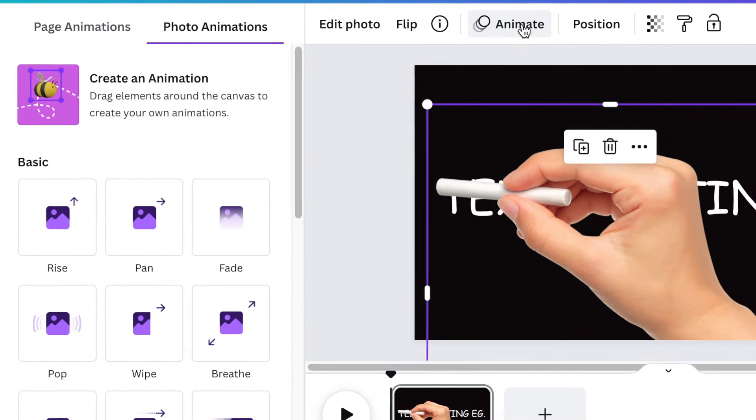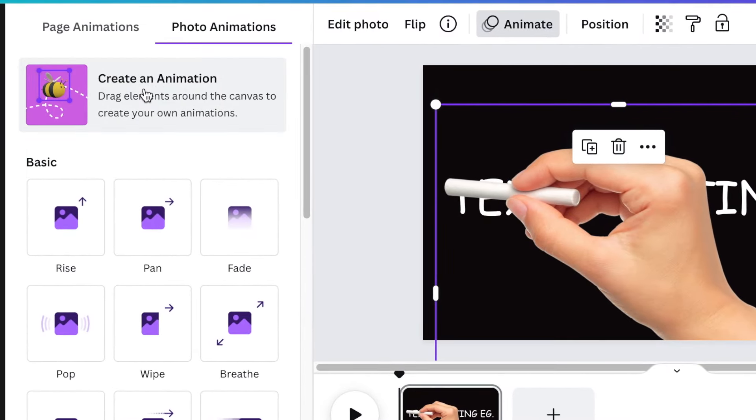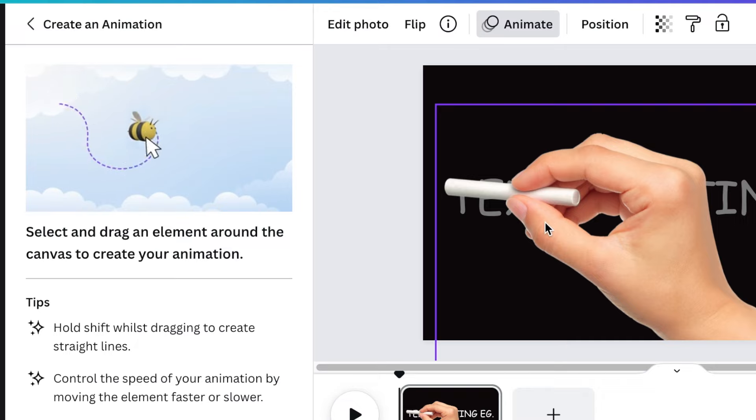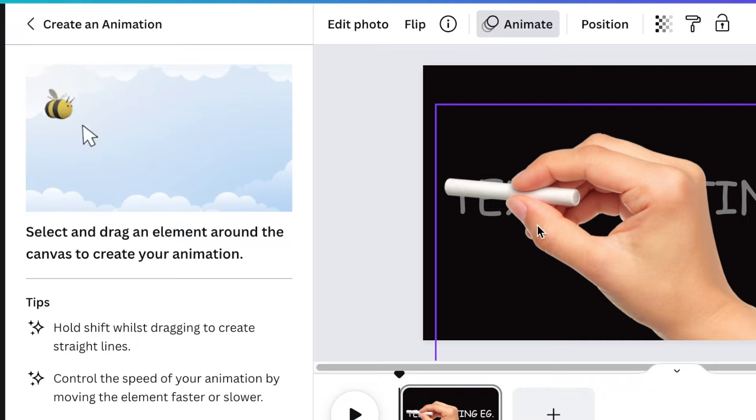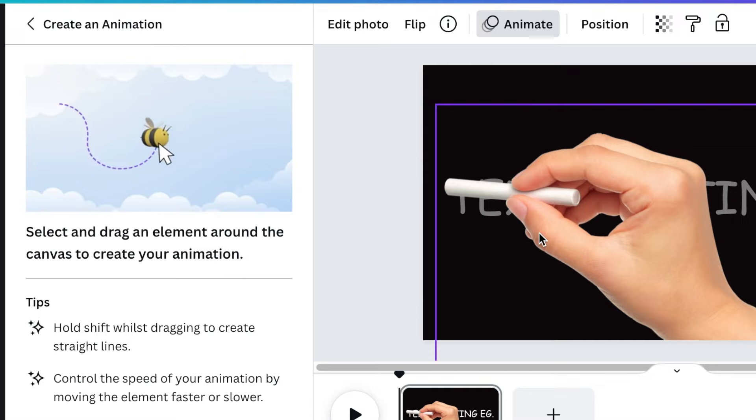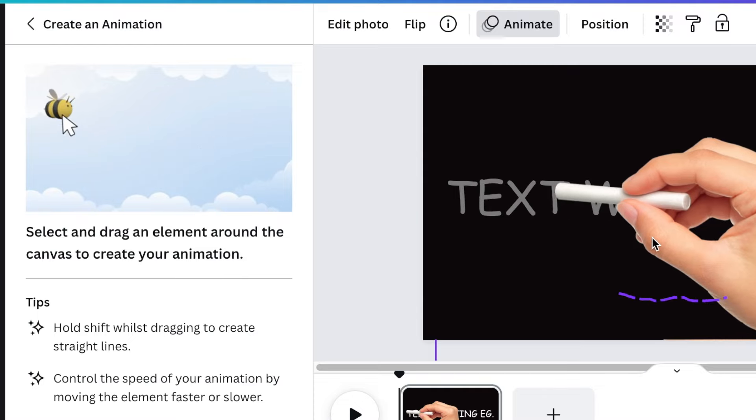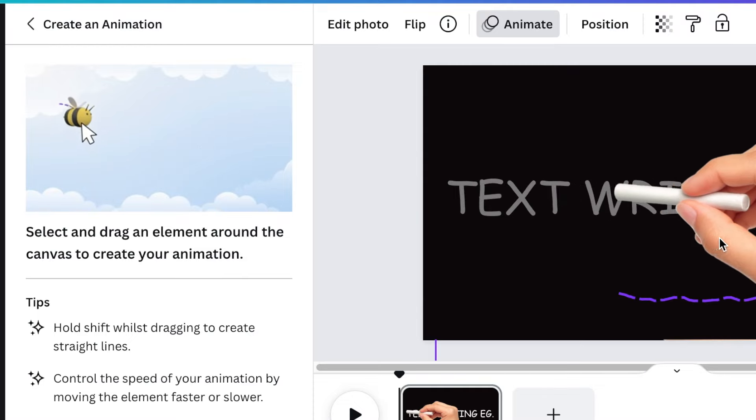So we're going to click on animate and create an animation. We're going to drag the hand over the writing text so that it seems like it's writing over the text. So we're going to select the element and then we're going to move it like that.